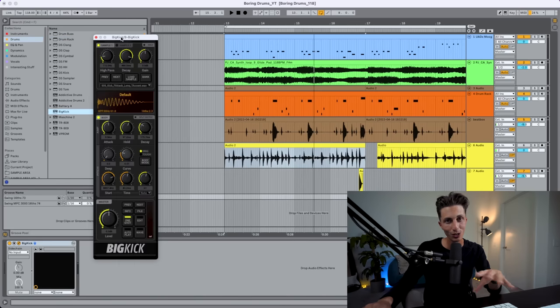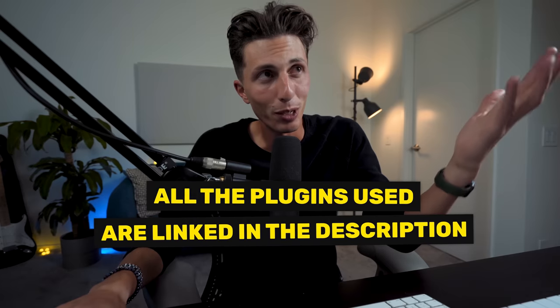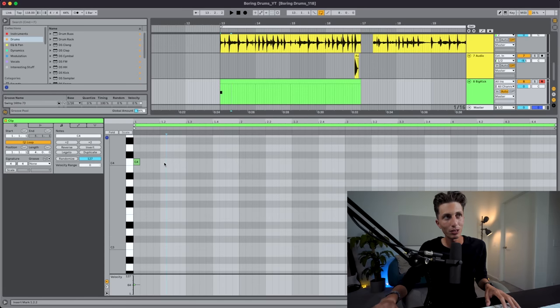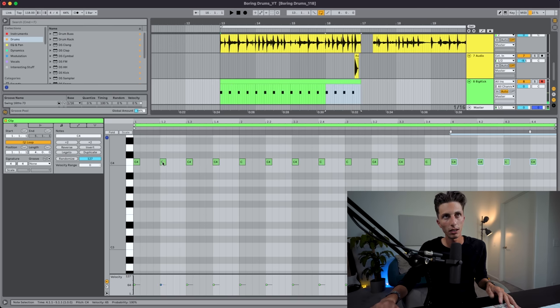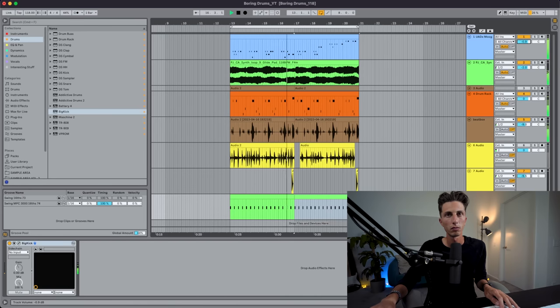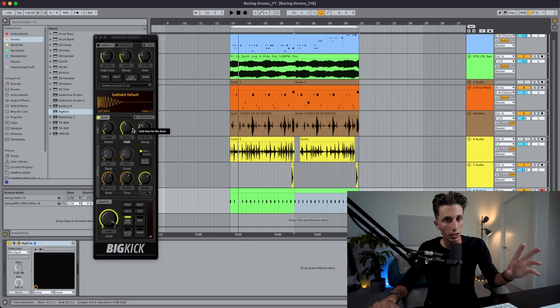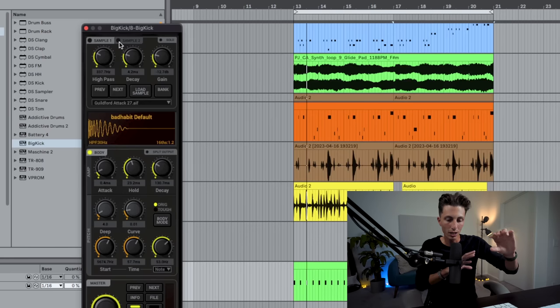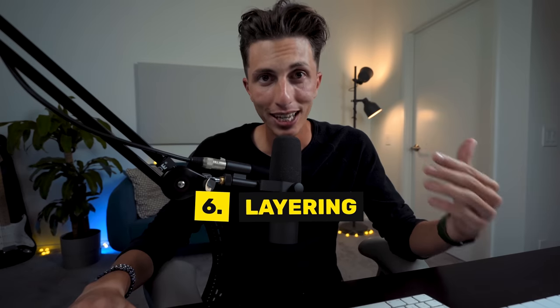Now I definitely need a kick. For the kick, in this case it's going to be four on the floor with electronic influence. I'm going to go with Big Kick, which is my favorite synthesizer for drums — no rivals, it's a game changer for making cool kicks. You can find the link in the description. I'm going to draw the kick in because I want them all at the same velocity. What you're hearing is only the body of the kick, but you can add samples on top — body layer and top layer — to really create layers.